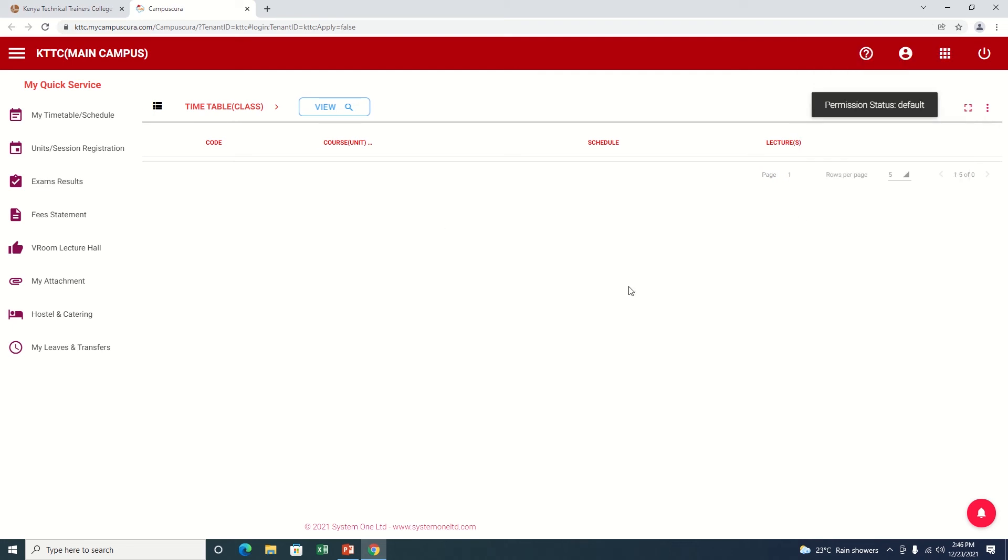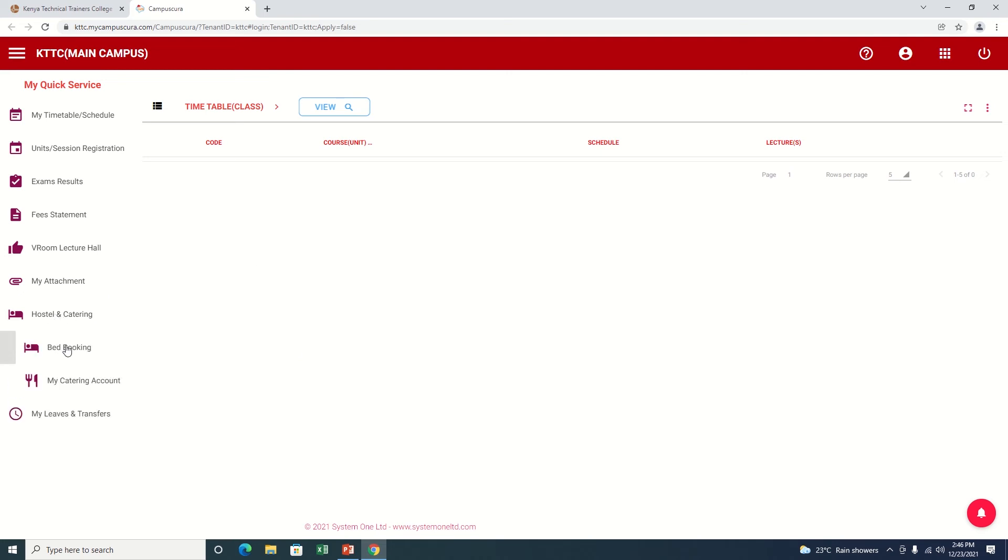Here we are and we need now to book for our hostel. You're going to click on there, Hostel and Catering, then choose Bed Booking.